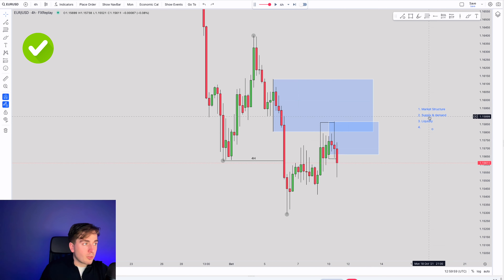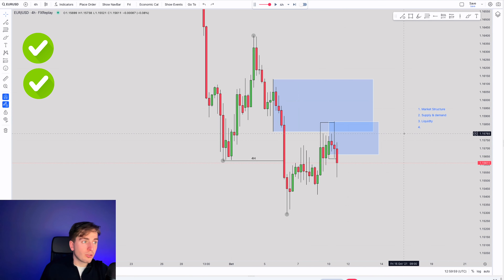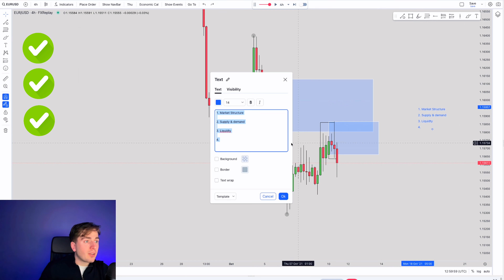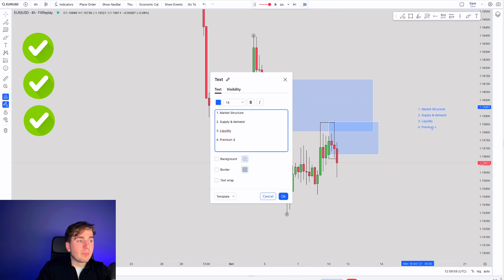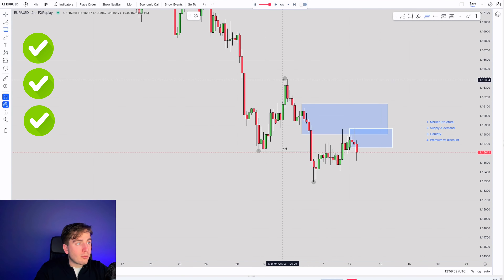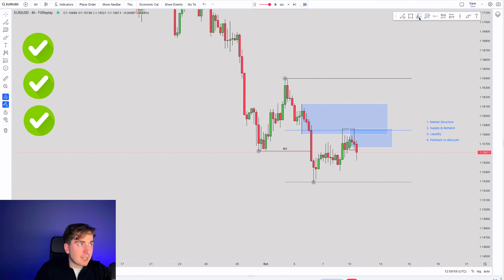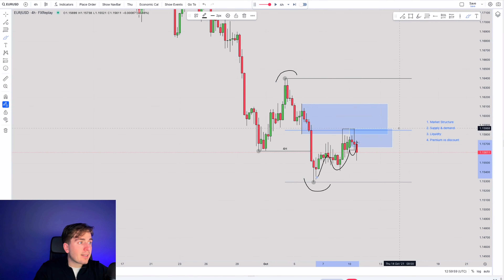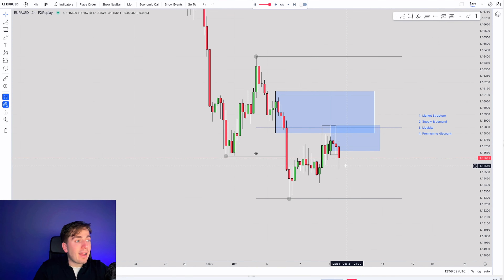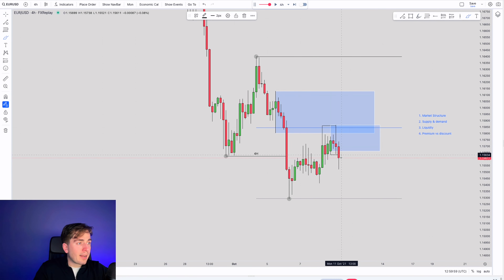Then if we dive into supply and demand, we have supply — so we have the supply and demand confluence on our side. We liquidated the high over here, so liquidity is also on our side. Now we're going to dive into the fourth point of confluence, which is the premium versus discount. The premium versus discount pretty much rests on the belief that the market always makes a pullback at least into the 50% mark of the swing range. And as we can see, what does the market do? It swings from this high into this low, it pulls back into the 50% mark, and then it rejects over there after liquidating that high. So now with all these four confluence points in place, I'm happy to look for further downside.